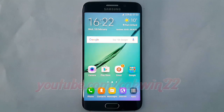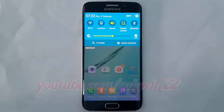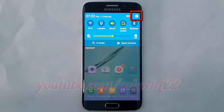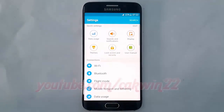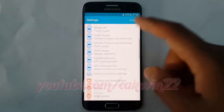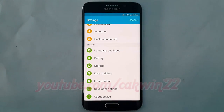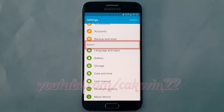go to Settings. Swipe from the top of the screen to the bottom to open the notification panel. Tap the Settings icon. Scroll down. On System, tap Storage.